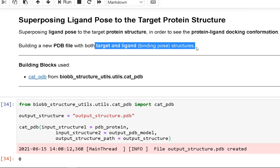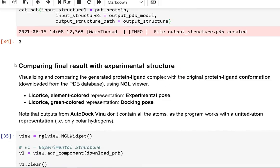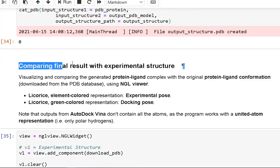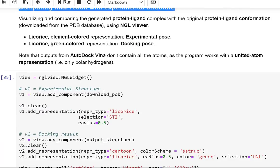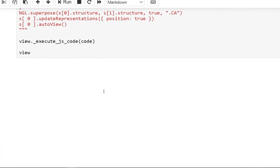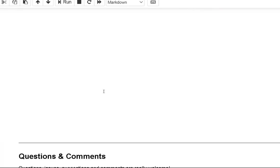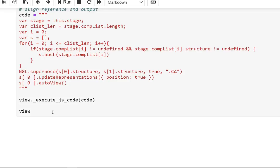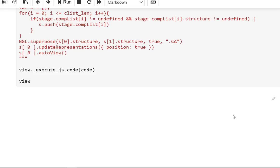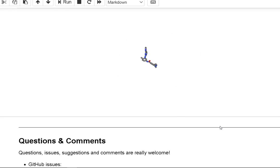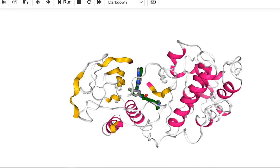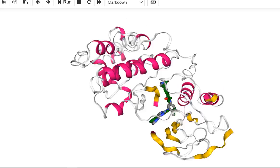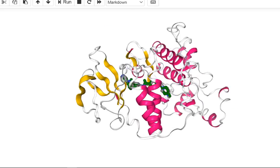Comparing the final result with the experimental structure: using the NGL viewer, visualize and compare the produced protein-ligand complex to the actual protein-ligand conformation. The experimental pose is shown with licorice element-colored representation, while the docking pose is shown in licorice with a green-colored image.